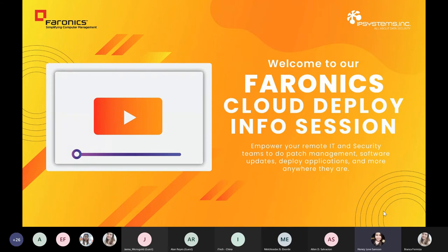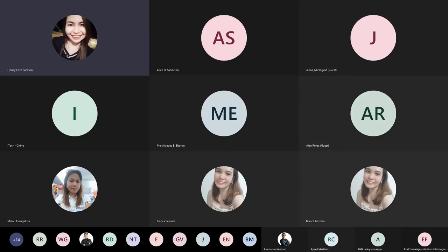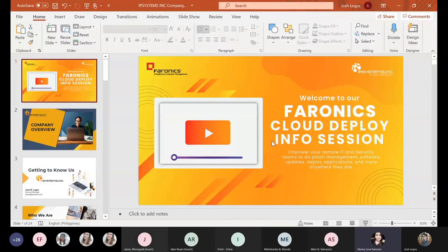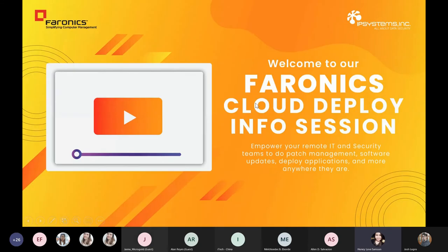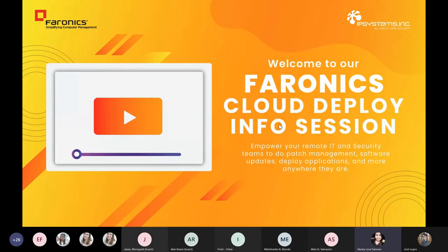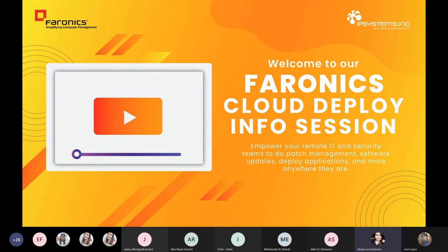So our info session today will focus on one thing that has been a struggle for every organization in today's new normal: remote access and management of workstations for your IT and security teams. And as your value-added cybersecurity partner, along with Faronics, we will delve deep into the newest features of Faronics Cloud Deploy and how easy it is for you to do patch management, software deployment, and more.